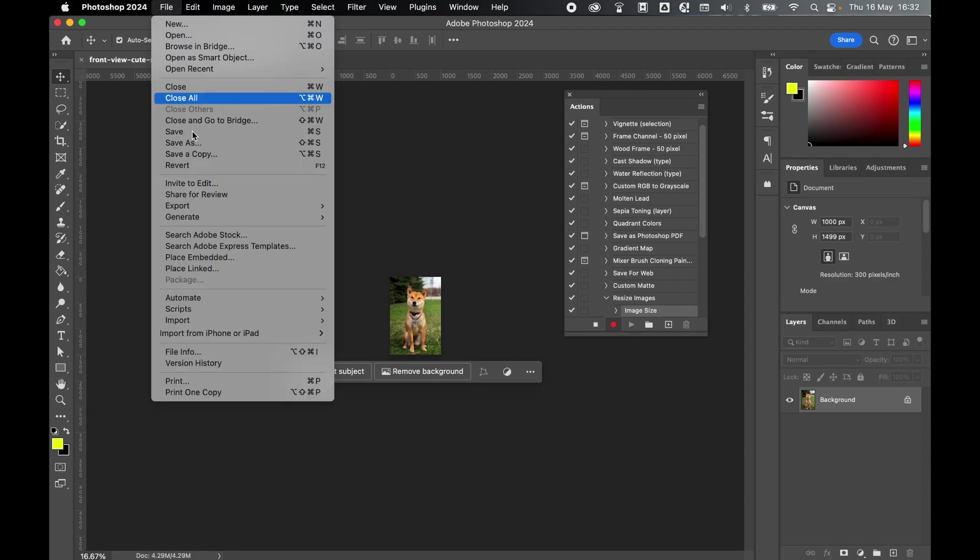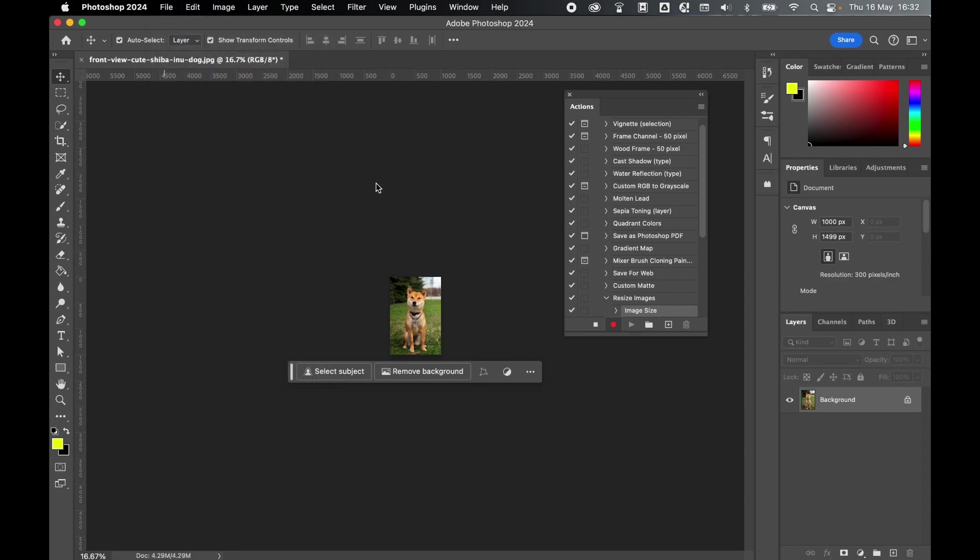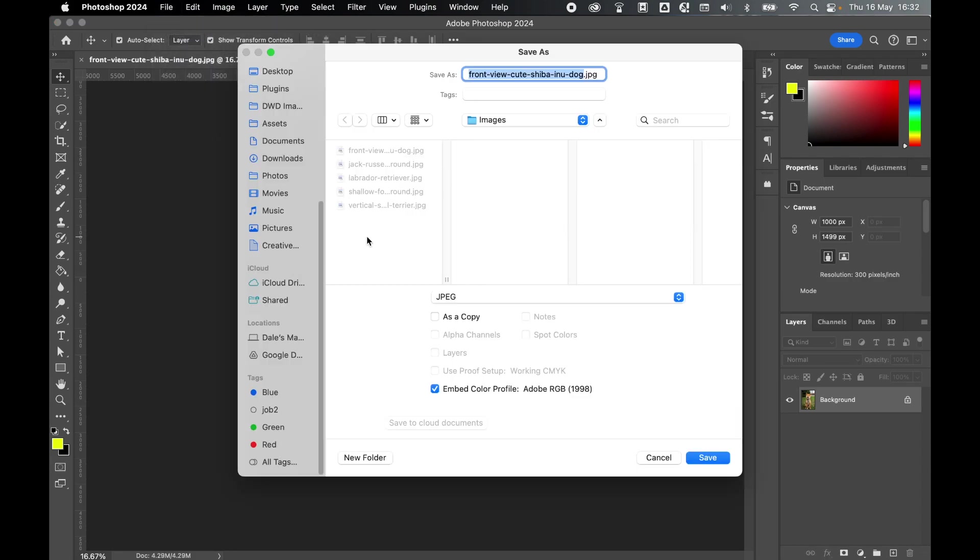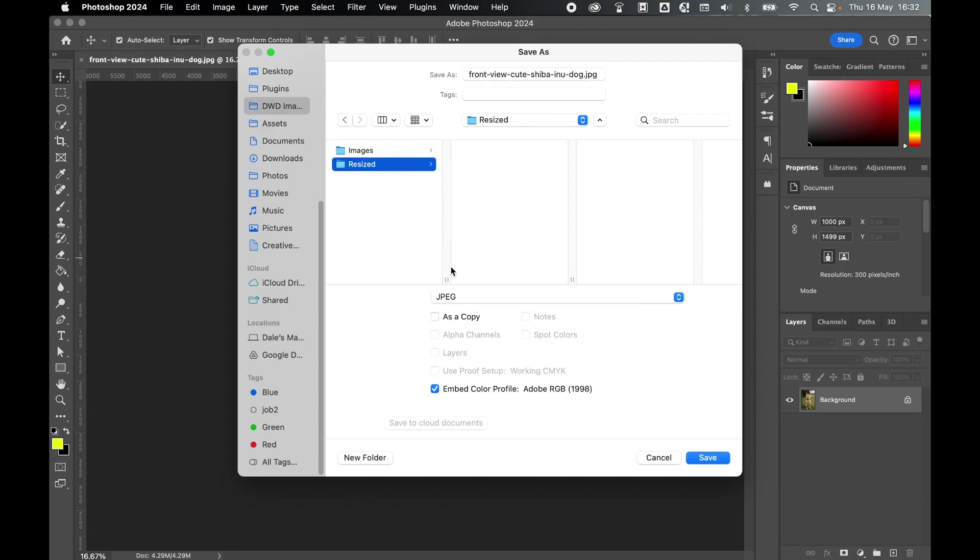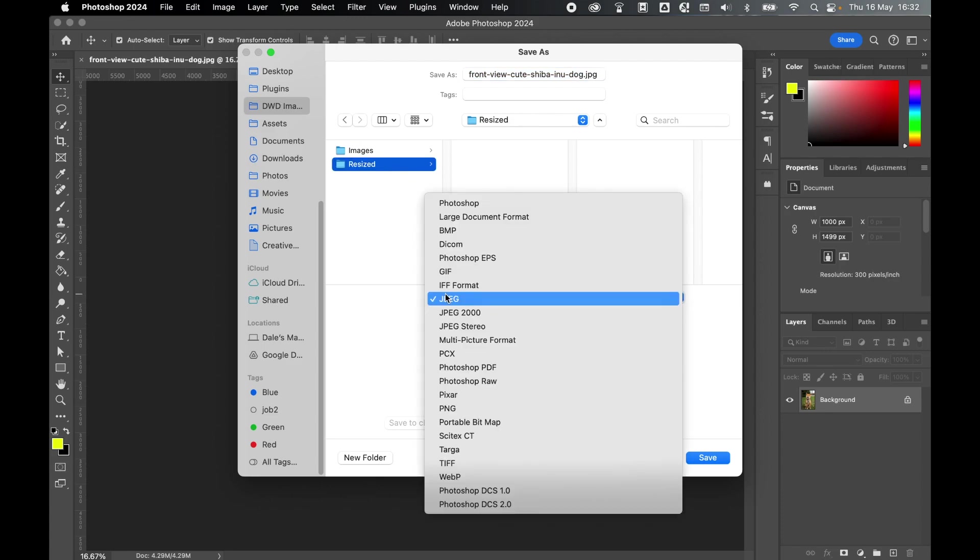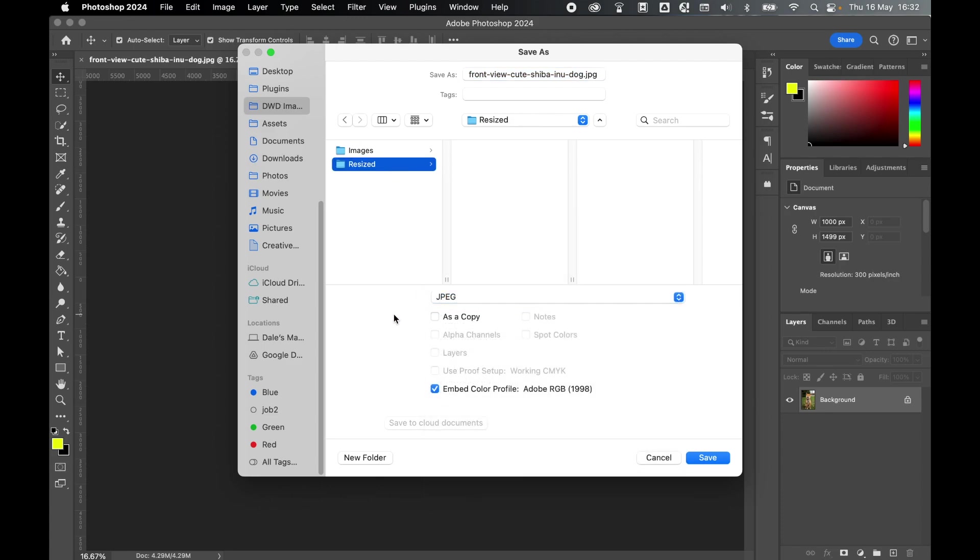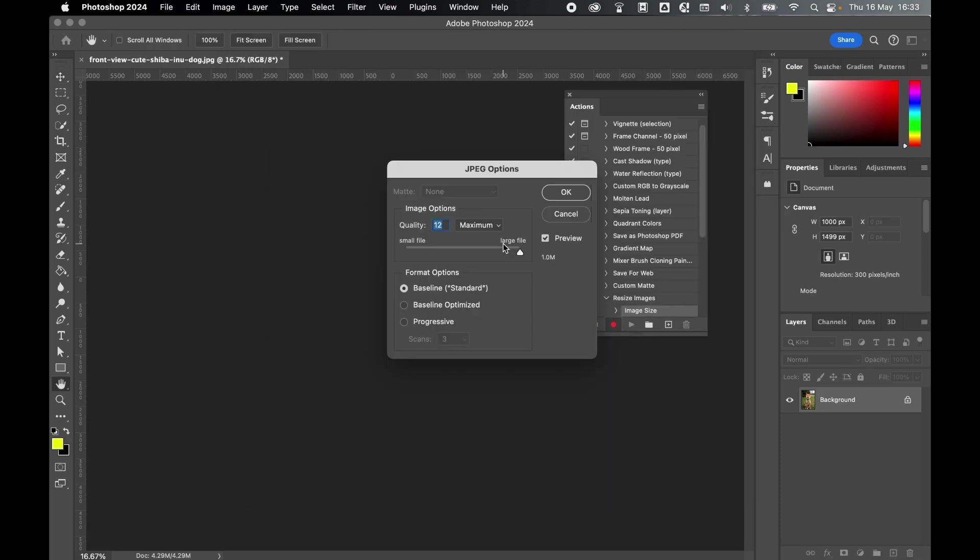Next, go to File, Save As. And now locate your Resize folder. So DWD Images, Resized. I'm using JPEG, so I'm going to keep my file as JPEG. Press Save. And then from there, set your JPEG options. I'm going to set my quality down a little to bring the file size down. Press OK.